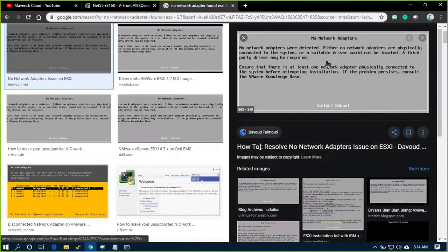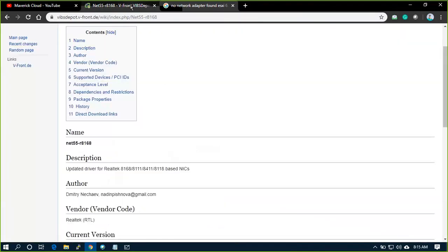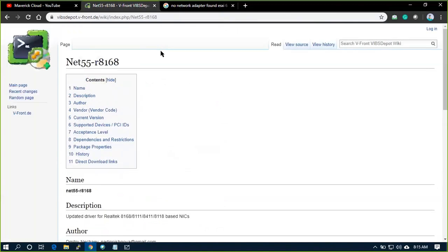But I know the solution. The solution is my desktop doesn't comes under the generic drivers which is supported in the offline bundle. So I need to have some custom drivers. So I got the custom drivers.